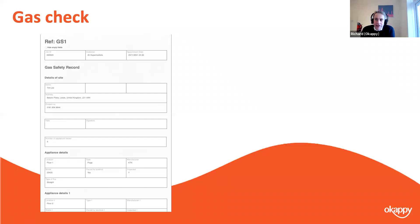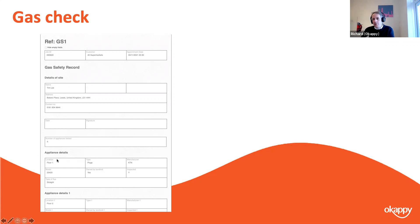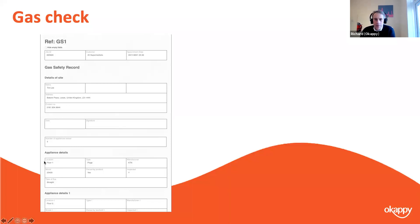This is an example of a gas check. Similarly, you've got the address at the top — tenant address and landlord address. In the work-done check sheets you've got various groups for different appliances. These can include drop-down fields for manufacturer and appliance type, checkboxes for 'Owned by Landlord' and 'Inspected', and text fields for location — which can be drop-downs or free text.